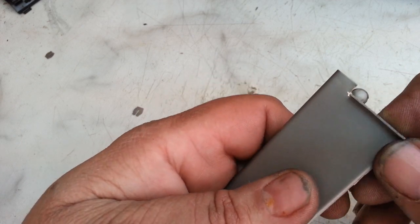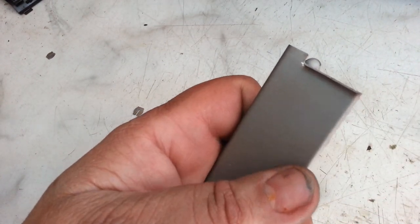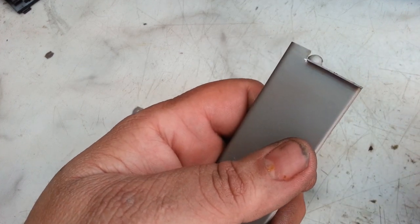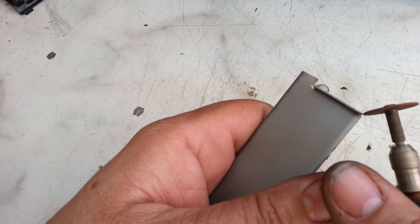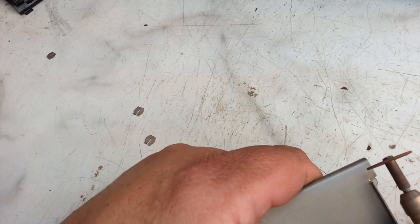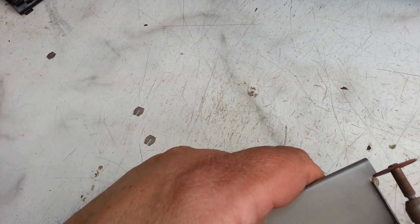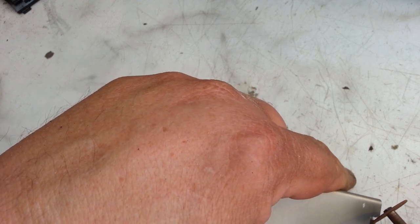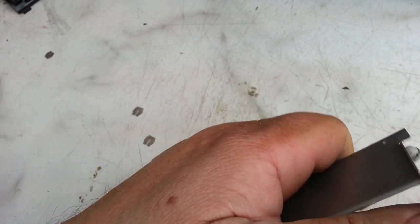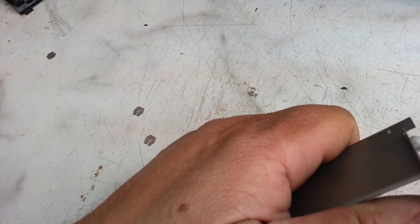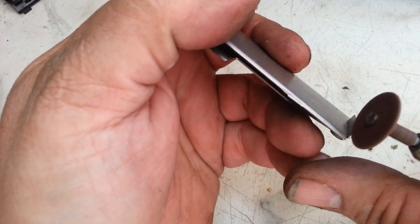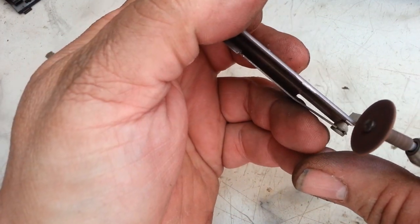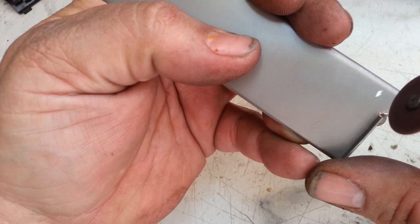Then all I'm going to do is come back in here and just touch these corners up, they're kind of sharp. Just come back in here, do these edges nice and smooth to the touch.